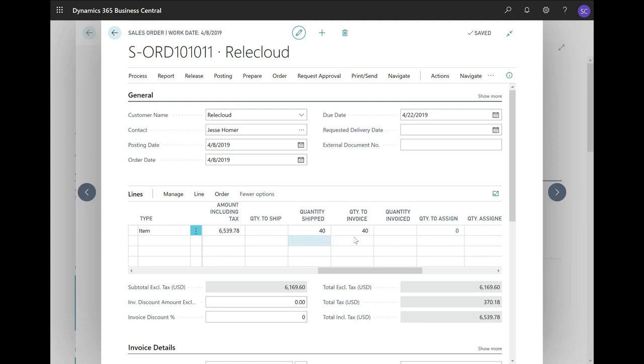Let me scroll to the right, and you will see that these items already are shipped. Now, we would like to invoice the customer.